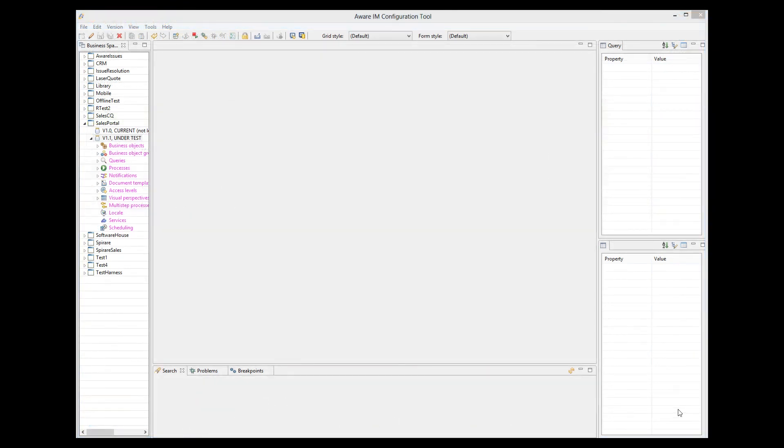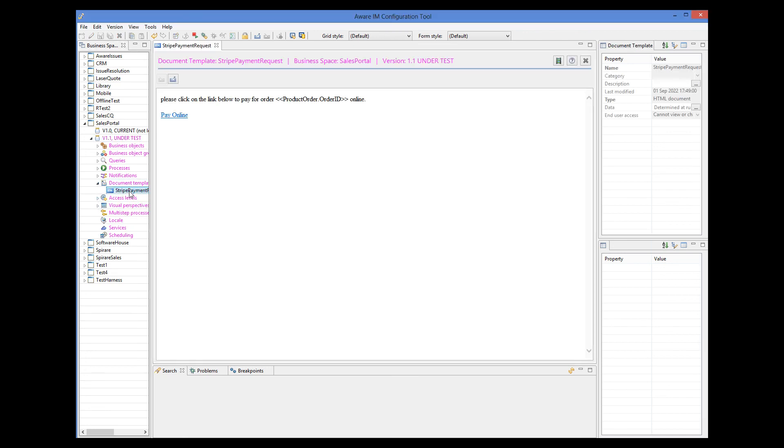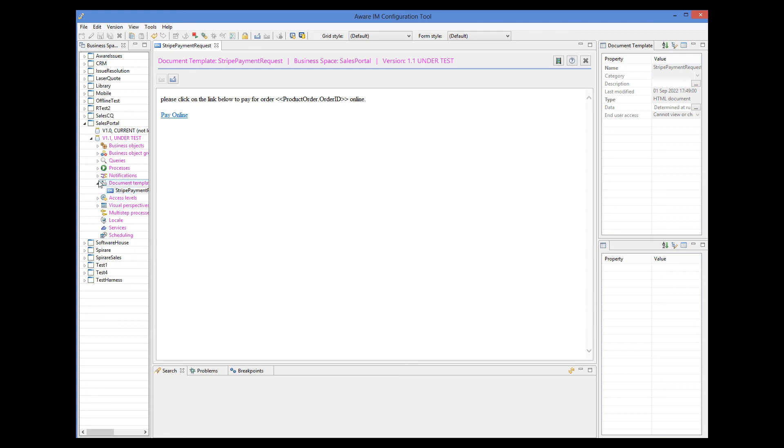It is also possible to send an email link to the customer inviting them to pay a specific order online. Once they click on the link, they will be logged into the application and the process to pay online will automatically start. Although this functionality is not enabled in the sales portal application, the building blocks are there. And these blocks are the document template that represents an email that will be sent to the customer and the actual notification representing this email. All the magic happens in the document template.